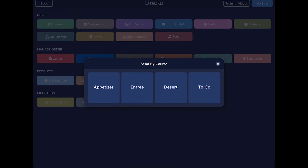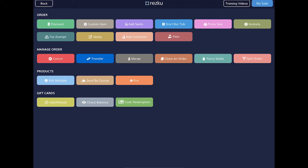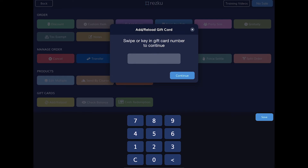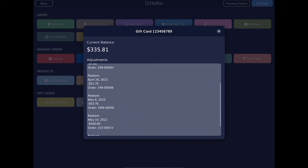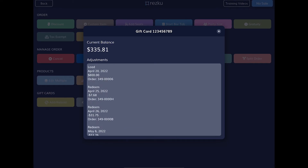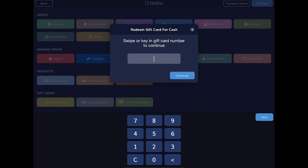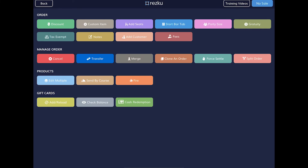The send by course button allows you to tap the course you want to send, and it will only send the products in that course to the kitchen. The fire button sends a notice to the kitchen to fire the next course. The next section covers gift cards: the add/reload button is used to activate new cards or add money to existing cards. The check balance button shows the transaction history for a gift card as well as the current card balance. Cash redemption allows you to cash out a gift card — in some states this is a requirement and means refunding the remaining balance on a gift card.